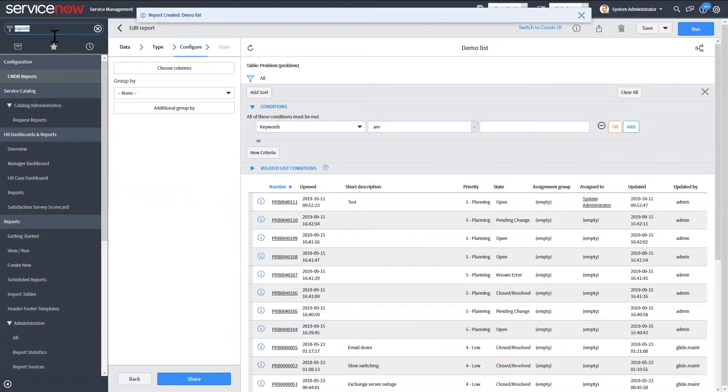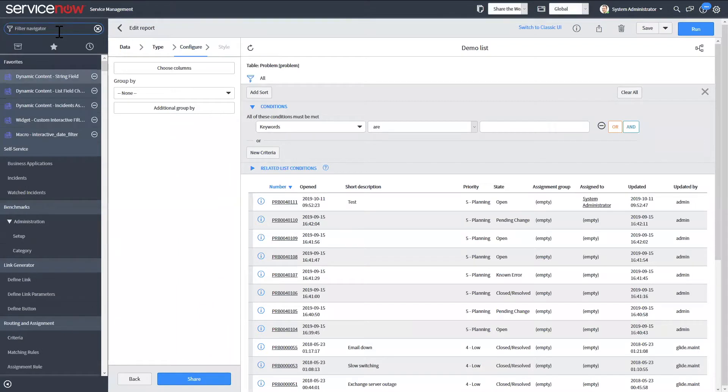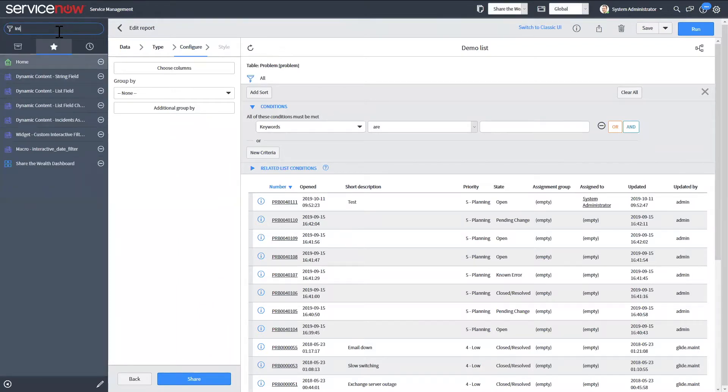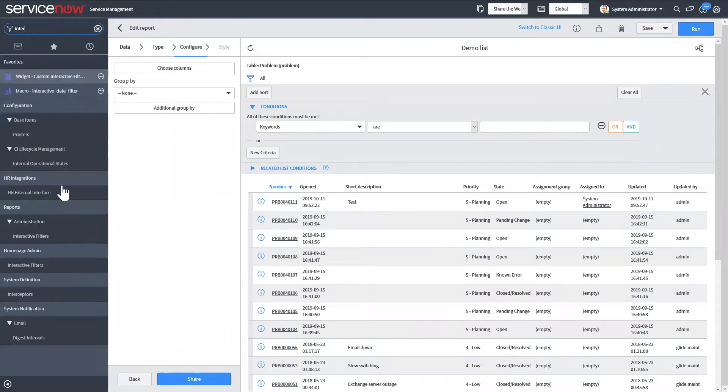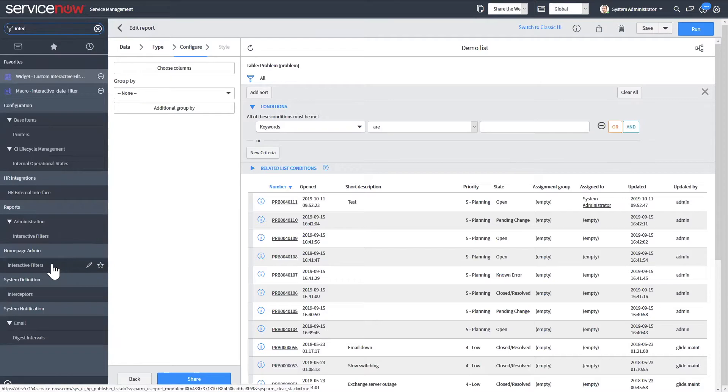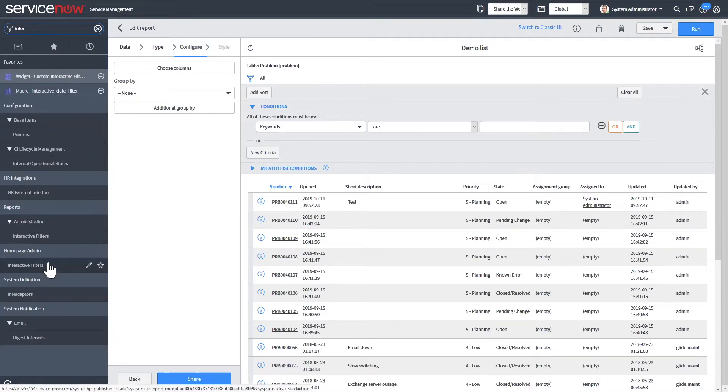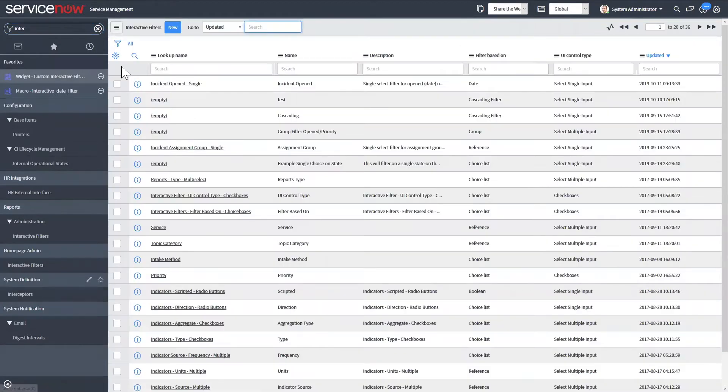Then we can go ahead and create some interactive filters. So you just go to the interactive filter table and create new.